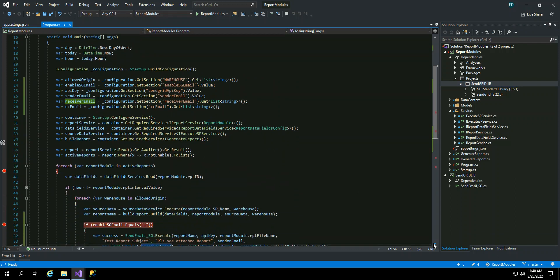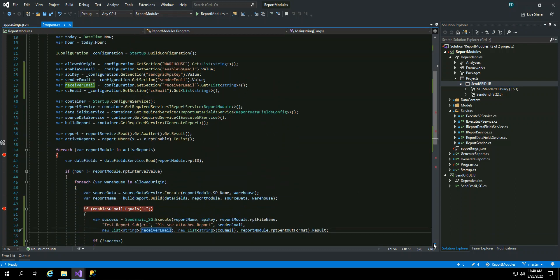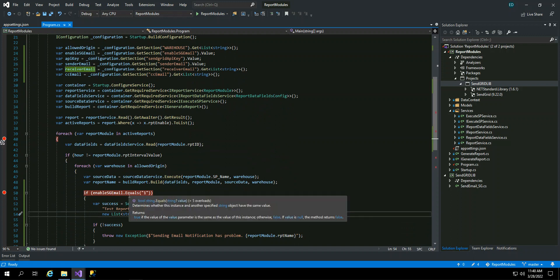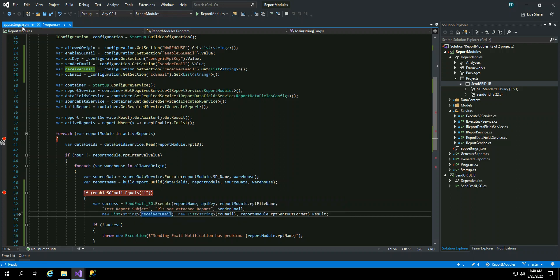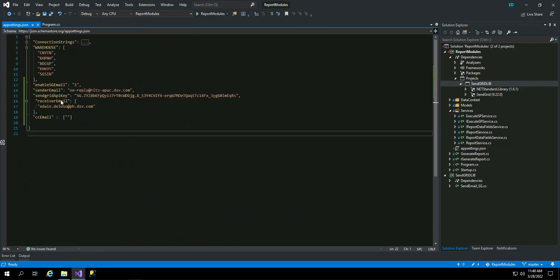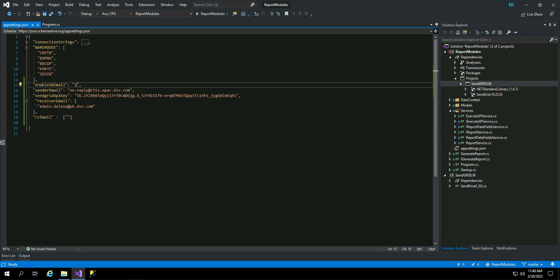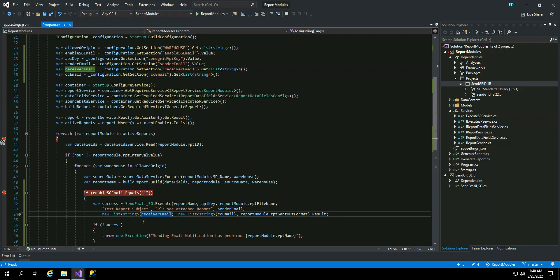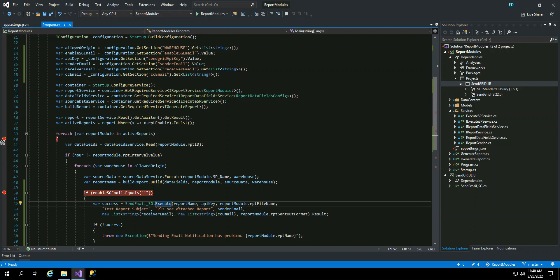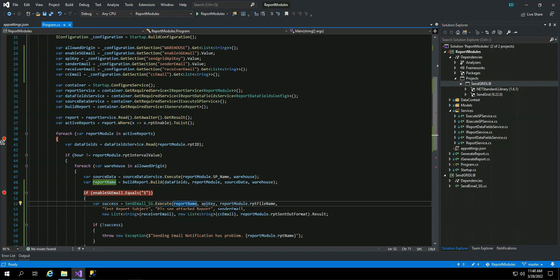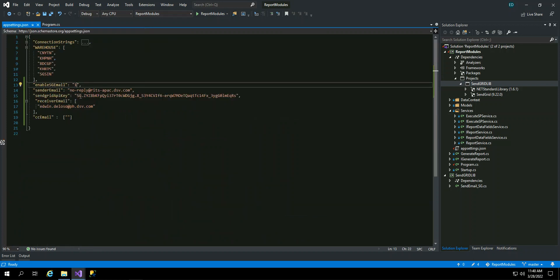So in my report, I have a configuration if SendGrid email is enabled, so it will send. So you can find it here. I just hardcoded it in the, I put it first in the appsetting, appsetting.json. But basically later on, I will configure it in the database as well. So I set value to one, so it will send an email. Then of course, when you send an email, you will have to pass the parameters in your library. So example report name, the API key, the API key, I already have here in my appsetting.